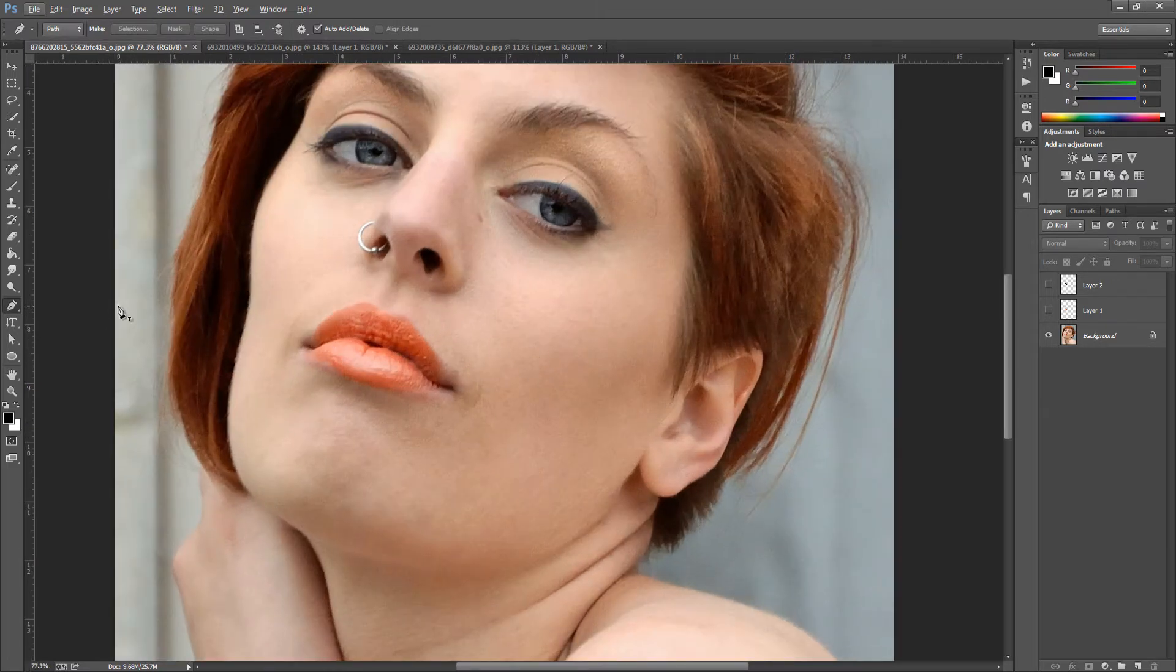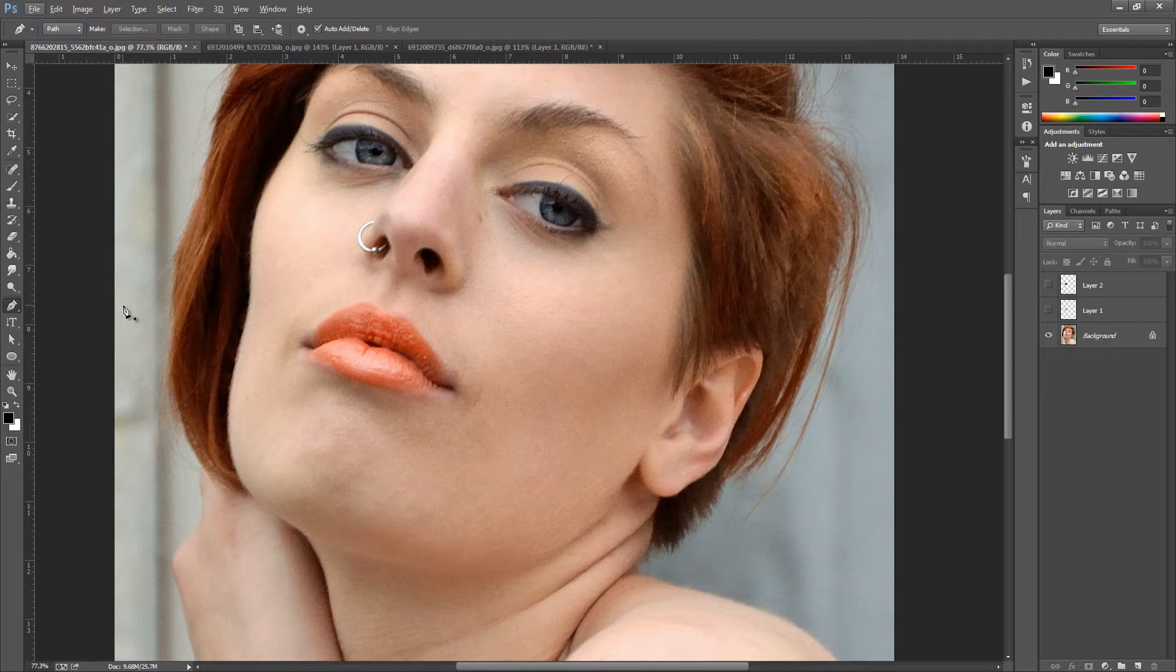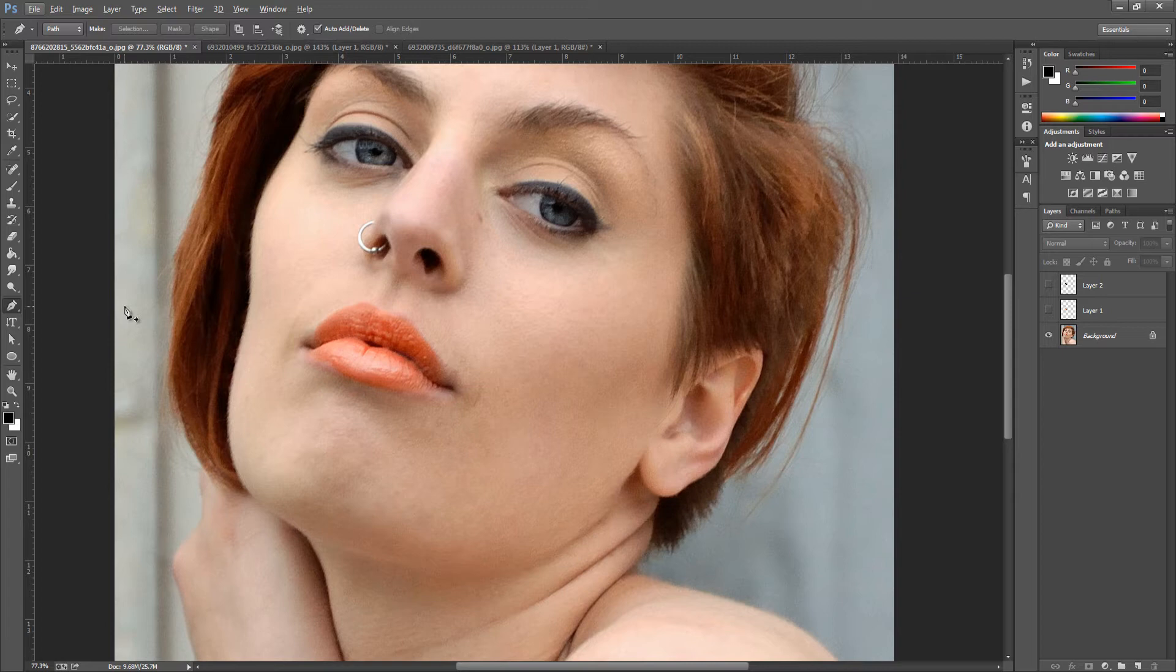Now I would suggest using the pen tool because you can really get all the fine details and everything selected. If you don't know how to use the pen tool, go and jump over to the other image and it will show you all the selection techniques that you need to learn.